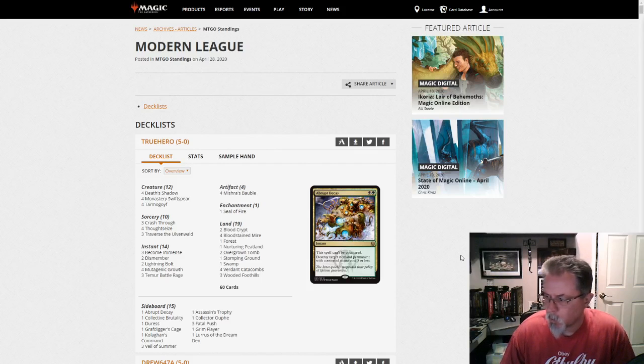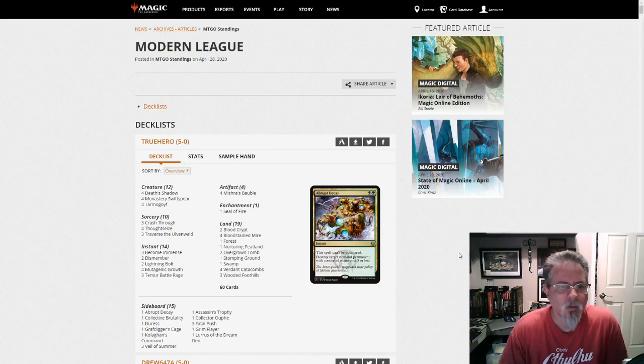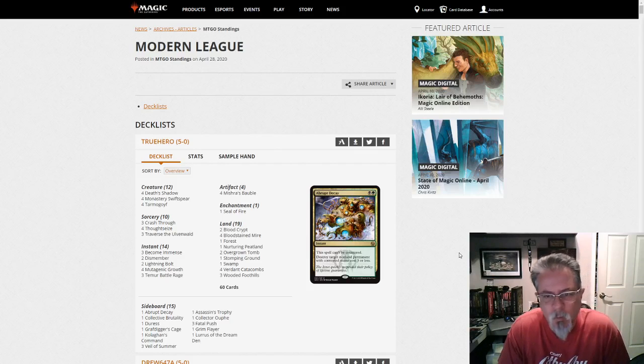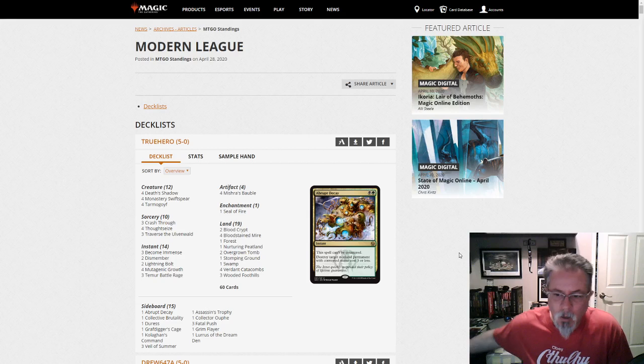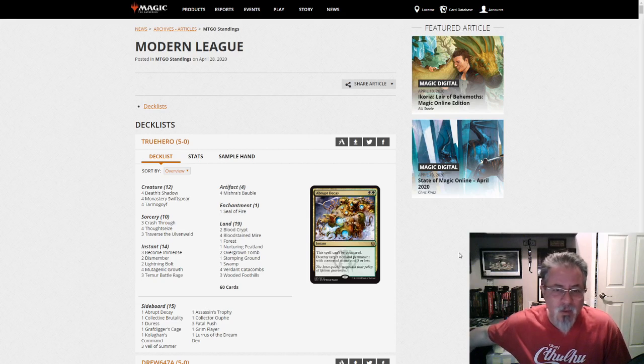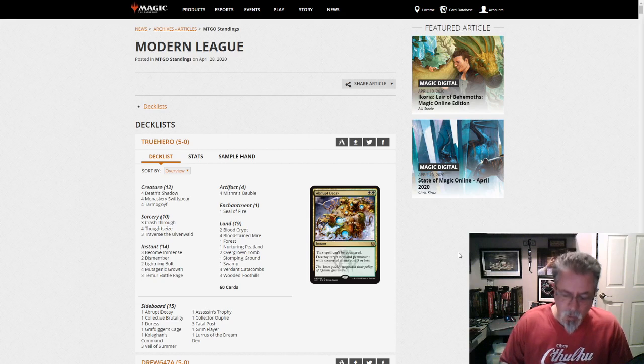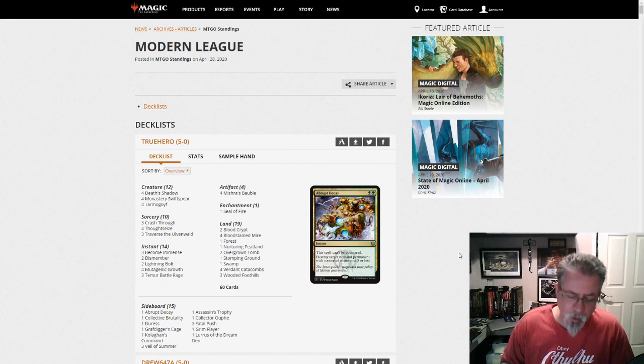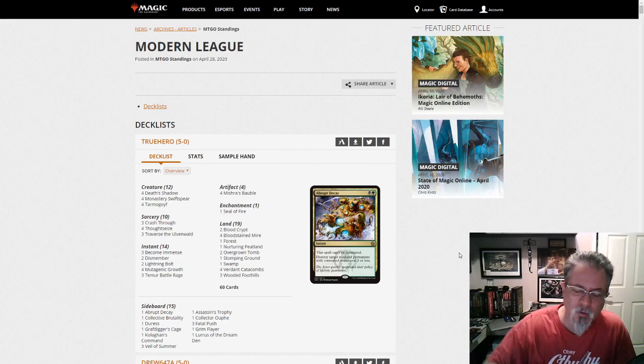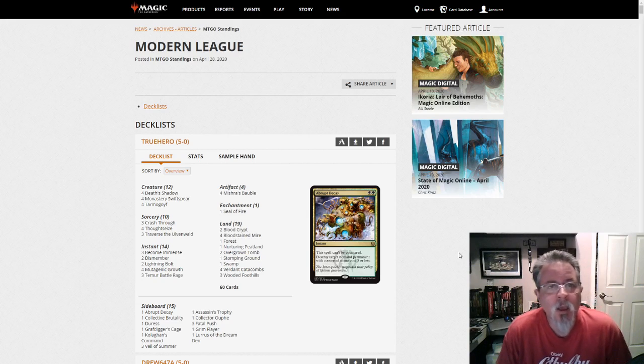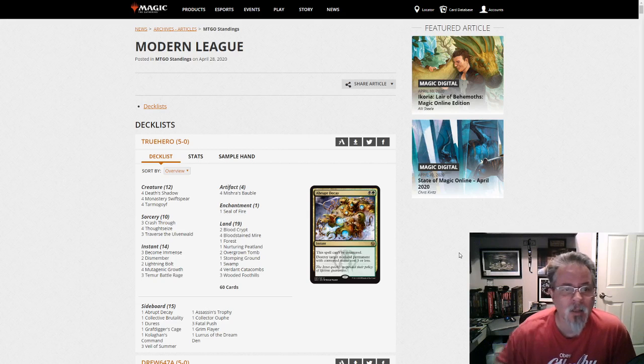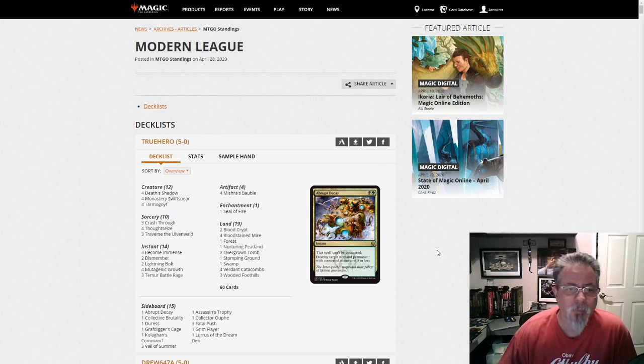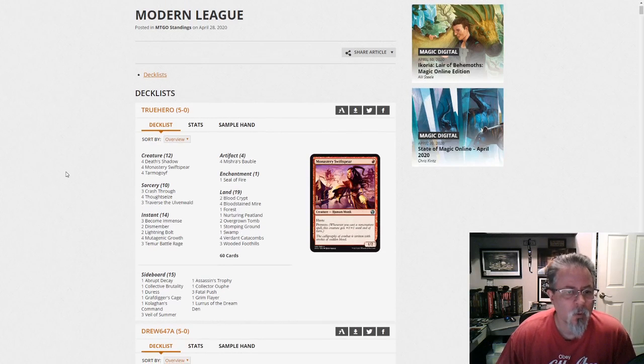Hey, good morning everyone. It is Tuesday, April 28th, and Tuesday means Modern. We've got a big deck dump today with 71 decks in it, and there's a few companions. Let's put it that way. Let's get into it. We've got a lot to cover here.